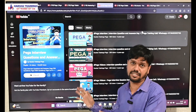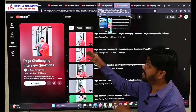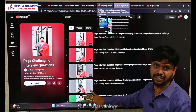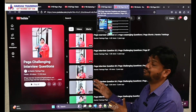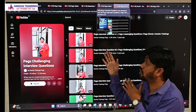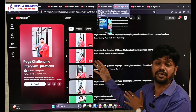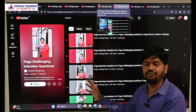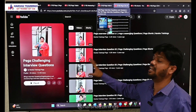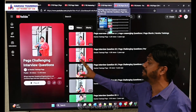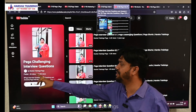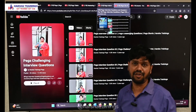Our fifth playlist focuses on challenging PEGA interview questions, where we post one question to the audience and the answers can be found in the comment section of each video. This playlist has around 35 videos of challenging scenario-based interview questions.